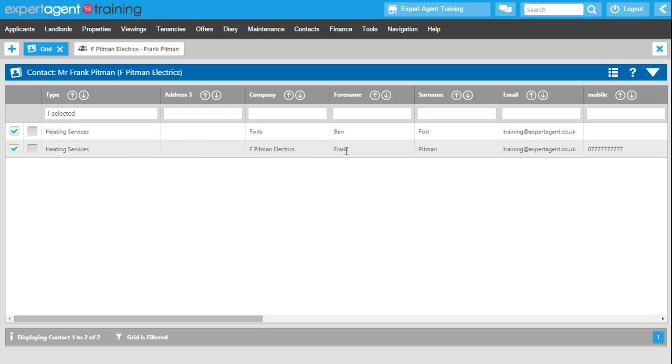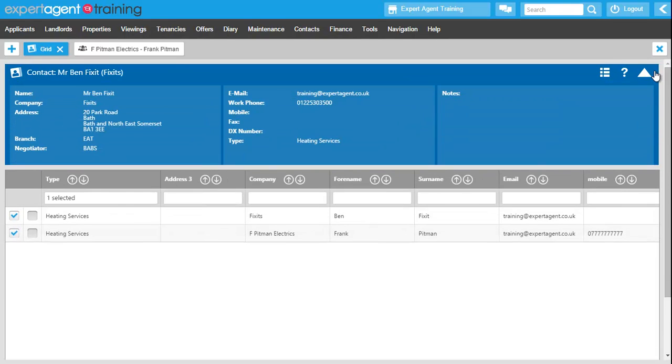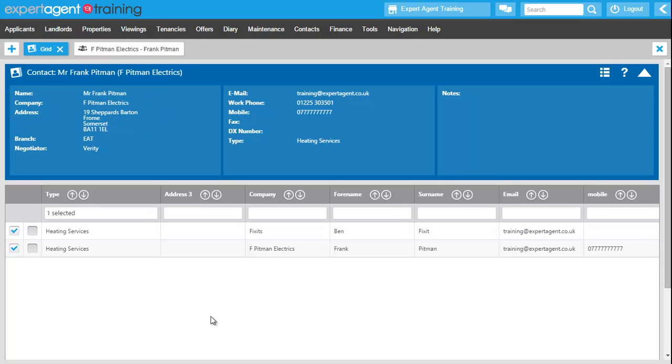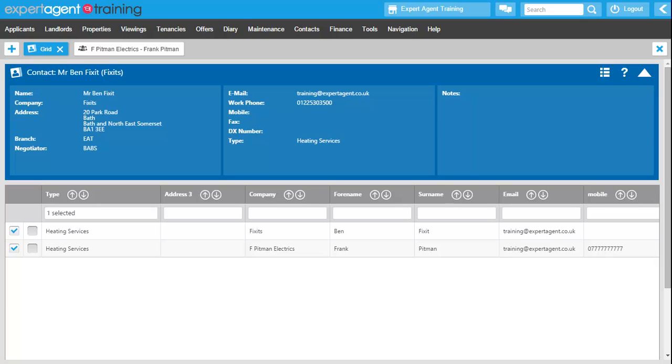So as it is a standard grid, we can do all sorts of filtering on this grid, reporting, searching and finding. And as I said, because you have added them into the system, you can add them to all sorts of various things throughout the system and be able to invoice them as well. So your contact grid and your contacts are really useful to use within Expert Agent. So please make sure that you do have a think about adding your contacts in.